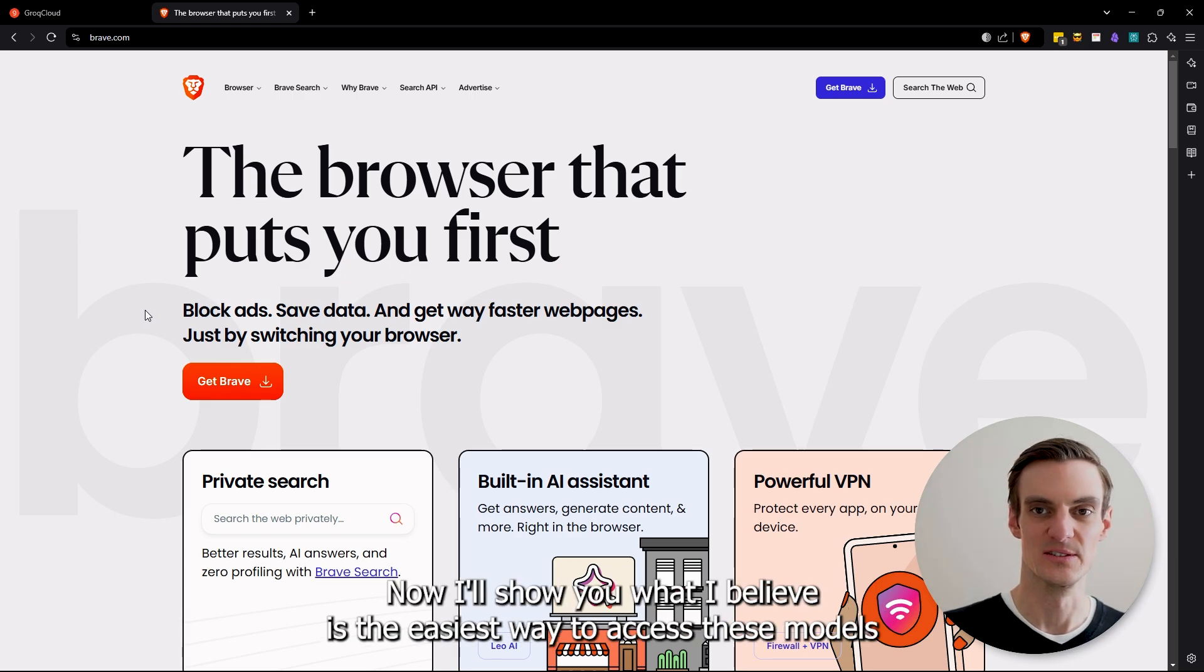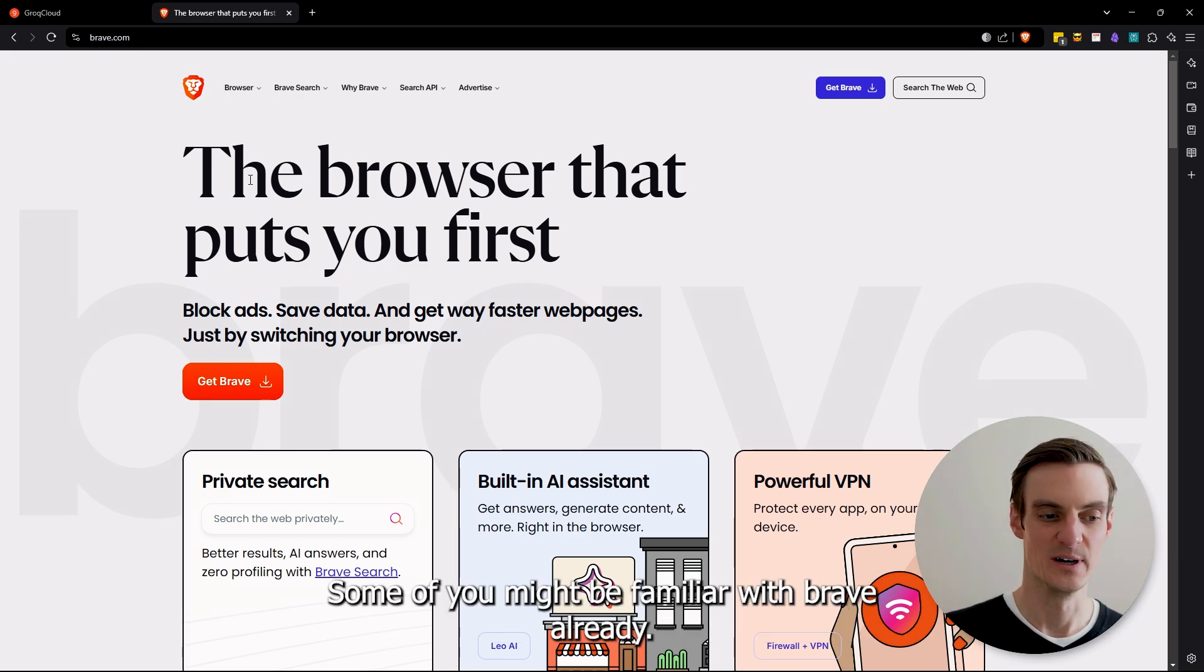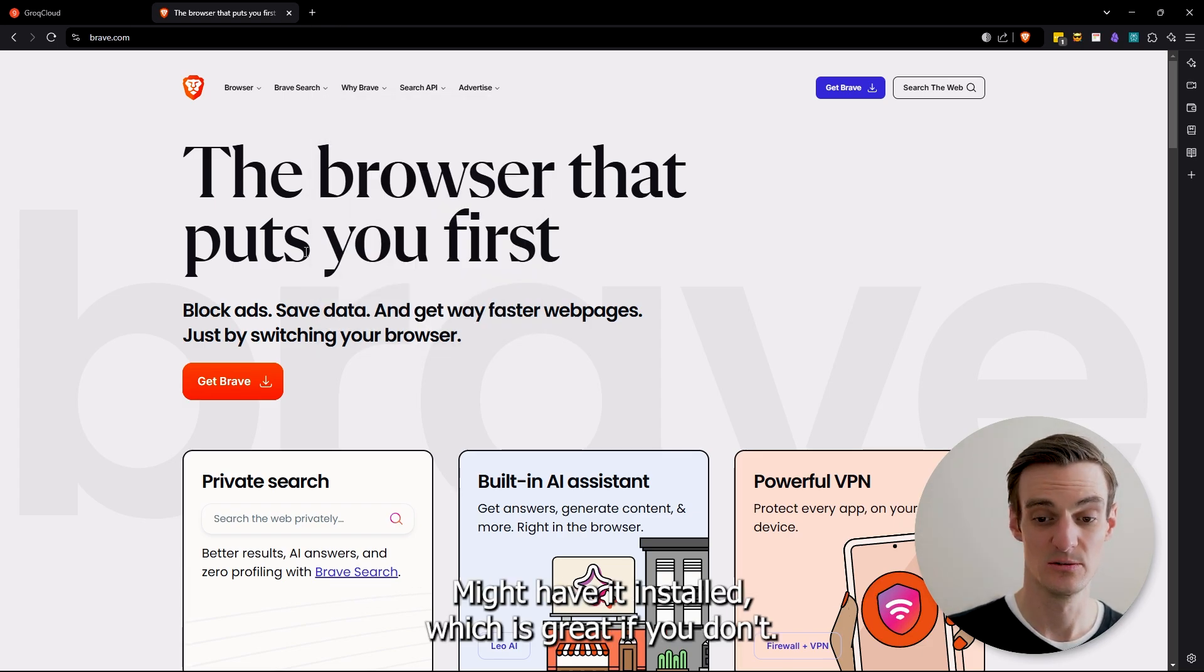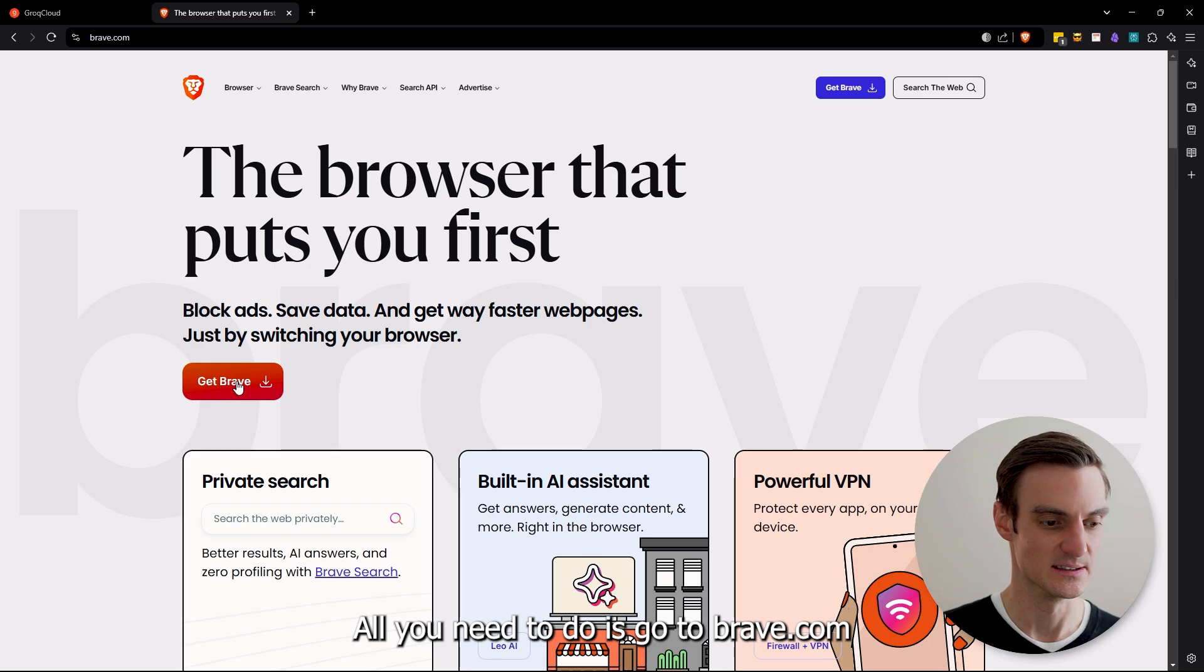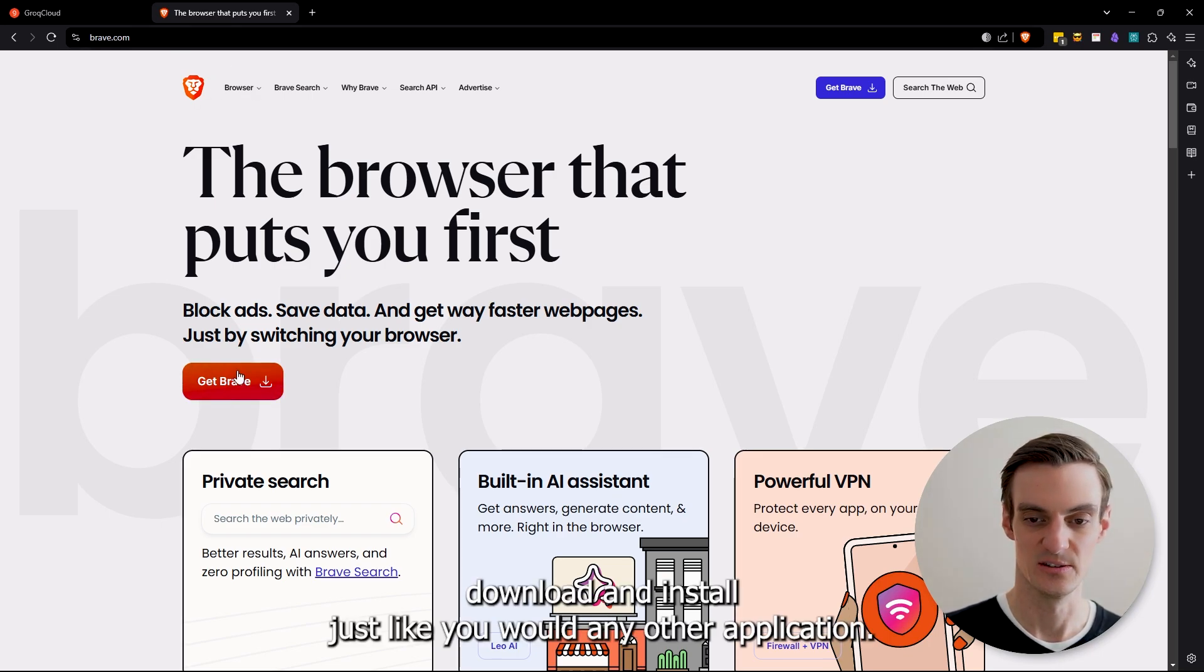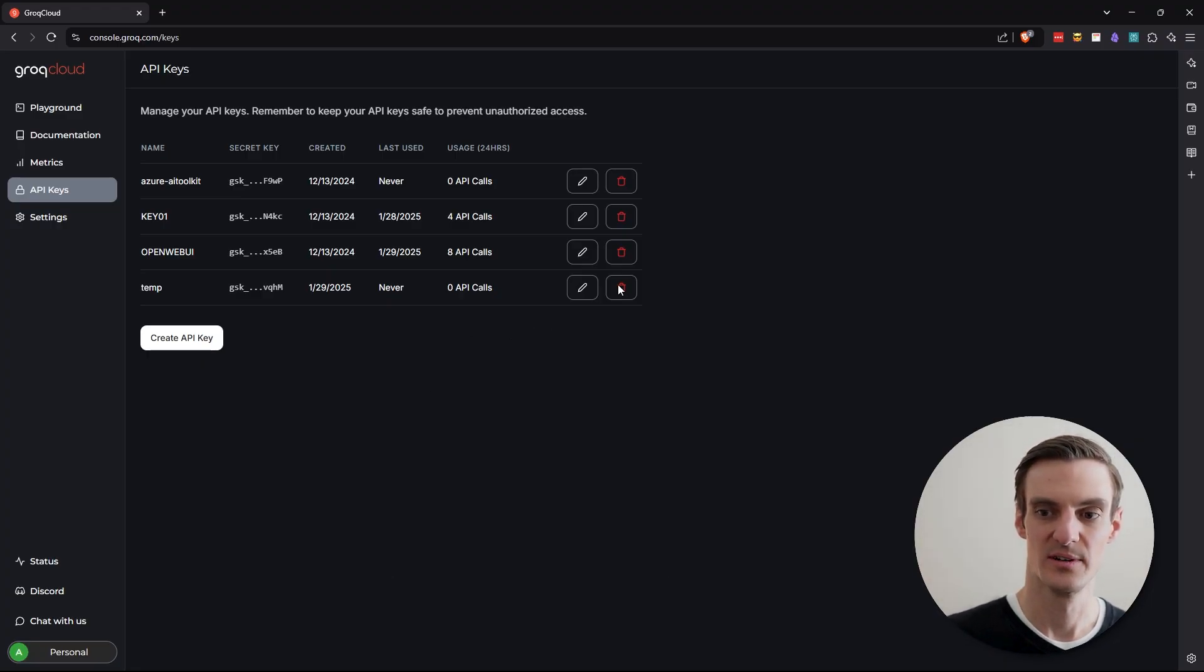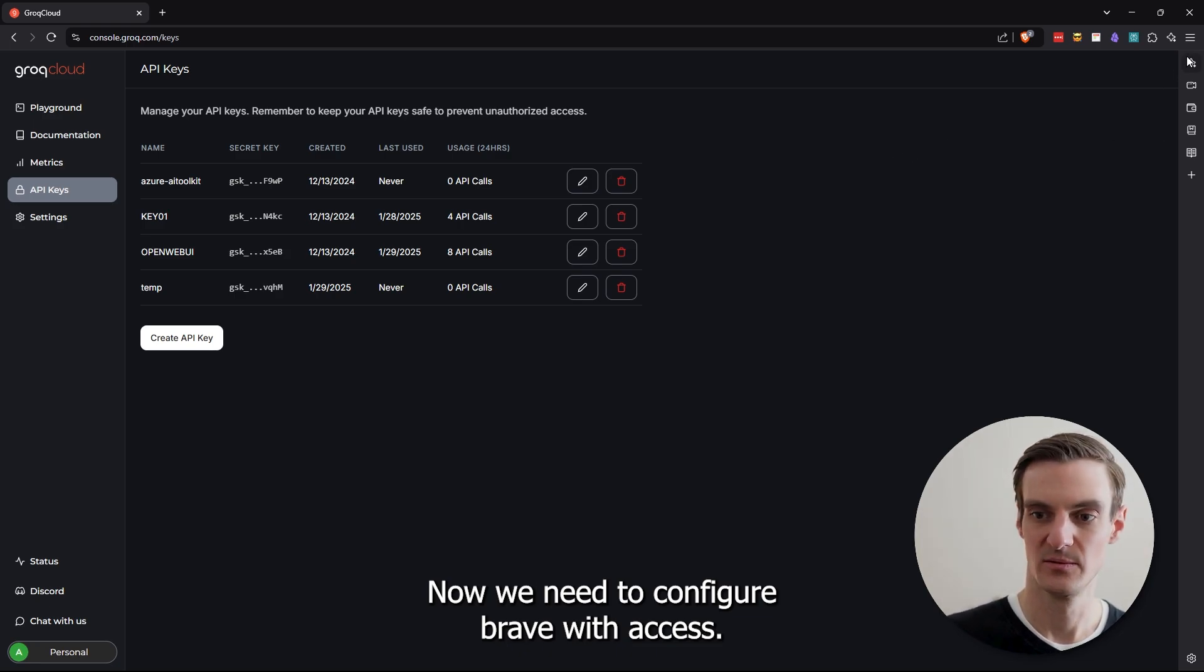Now I'll show you what I believe is the easiest way to access these models through the API. Some of you might be familiar with Brave already. You might have it installed, which is great. If you don't, all you need to do is go to brave.com, download and install just like you would any other application. So now that we have our API key, we've installed Brave. Now we need to configure Brave with access.